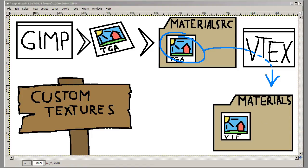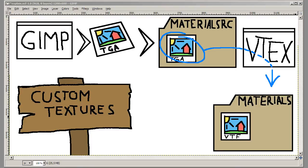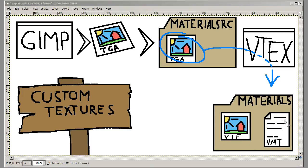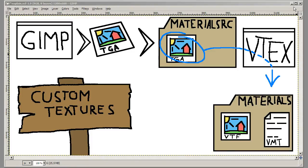And when it has done that, you just have to create a VMT file which stands for valve material file. And this file will contain just a few rows of text that will say this is the texture this texture is supposed to be using and then you'll be able to use it in the game. It's very simple. So let's try this out and see how it works.